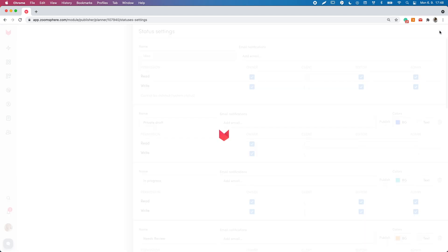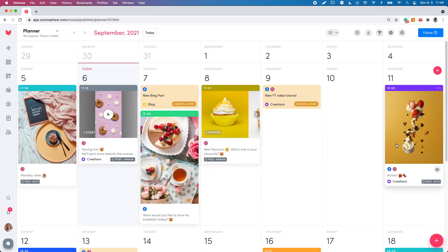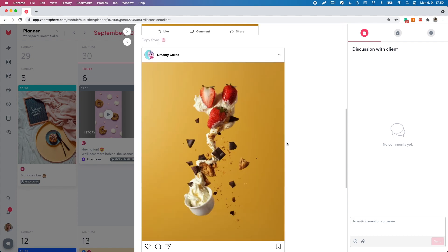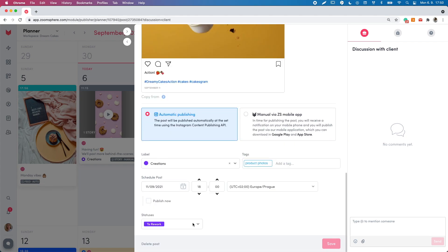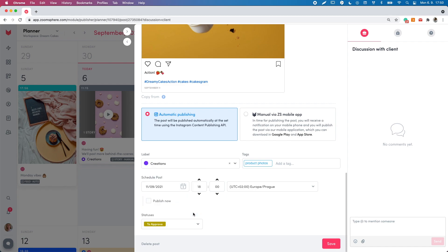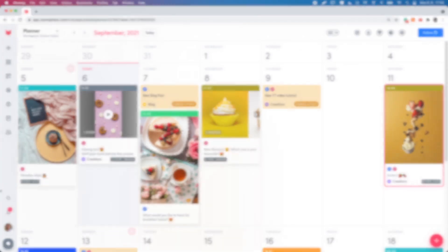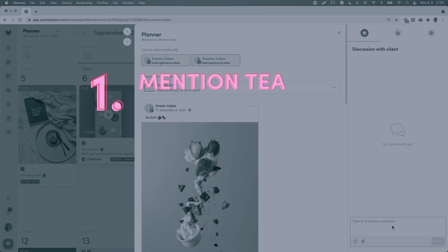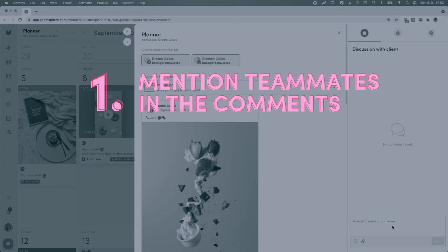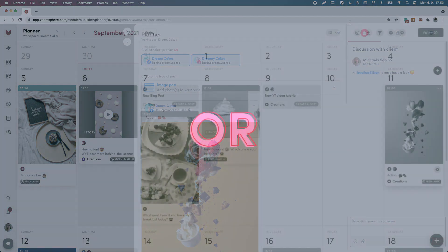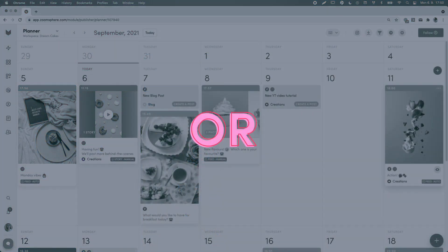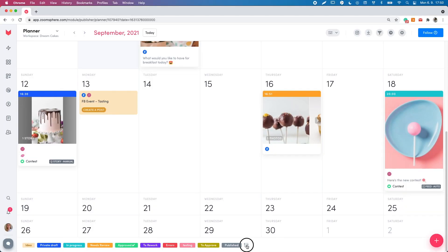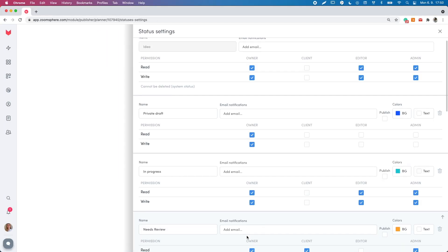If you are sure that your post is ready to be published, choose the approved status. But you can also set up a fully customizable approval workflow if your post needs to be reviewed and approved by another team member. If so, set the status to approve and there are two ways how you can mention your teammates for approving. Mention them in the comment section. Enter their email address in the status settings and they will be notified automatically.